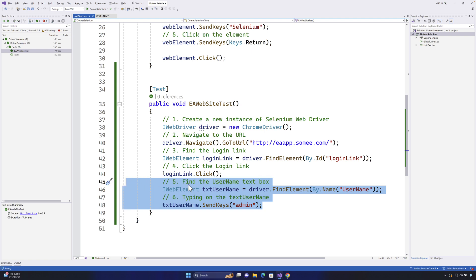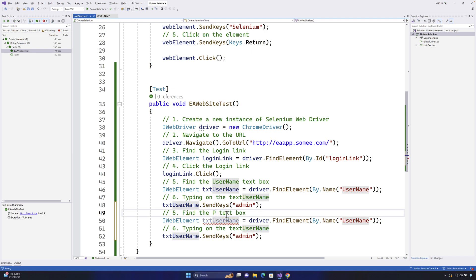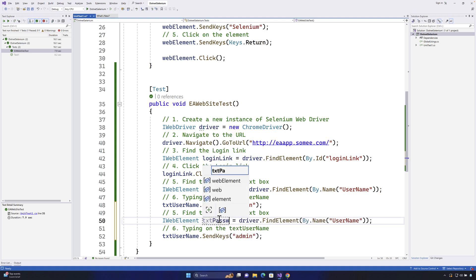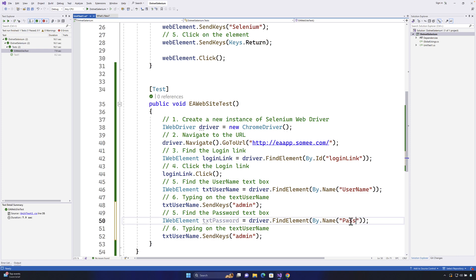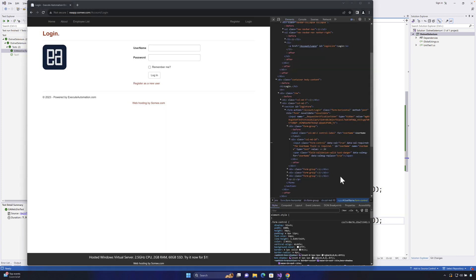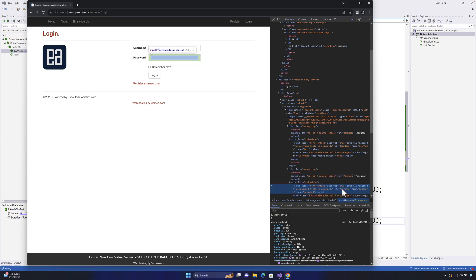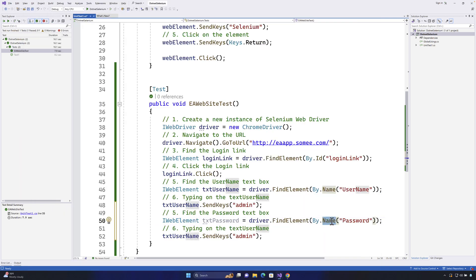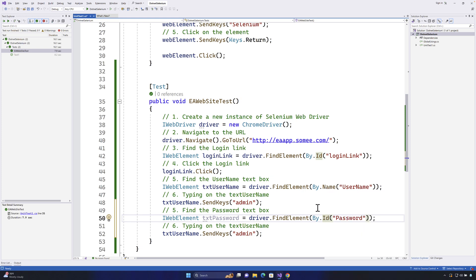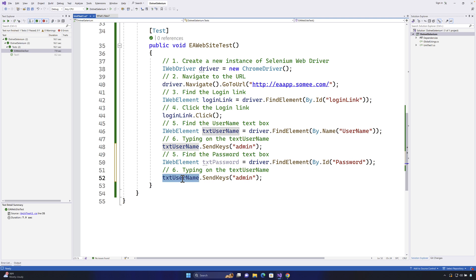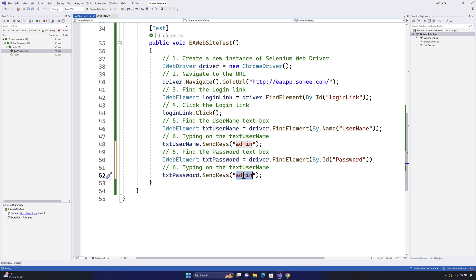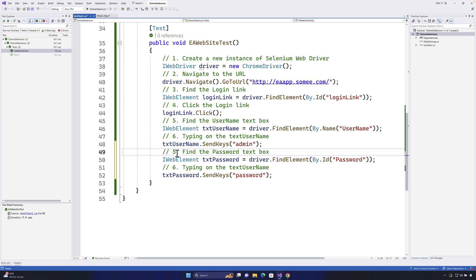I'm going to copy the code, paste it here, and change it to password. So it's going to be txtPassword, and remember we're using camelCase coding standards. The name is going to be 'password' - I know the name because I developed this app. If I inspect it, the id is 'password' and the name is 'password' as well. I'm going to use the id this time instead of name, since we already used name for the username. So this is how we identify and perform the entry operation for the password.